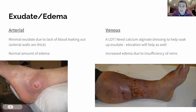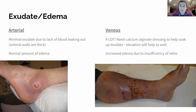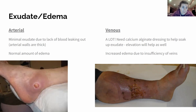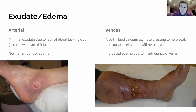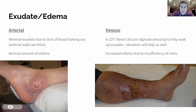Exudate and edema are not synonymous: exudate is what leaks out of the wound, edema is the swelling. With an arterial ulcer, there is minimal exudate because blood can't easily leak through thick arterial walls. There will still be some edema from the wound trauma and inflammation — roughly equivalent to what you'd see with something like a sprained ankle. That's a normal amount of edema for a wound.